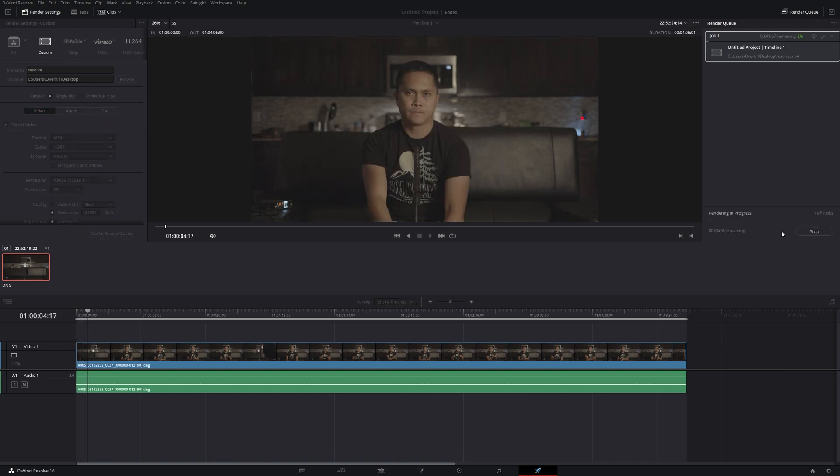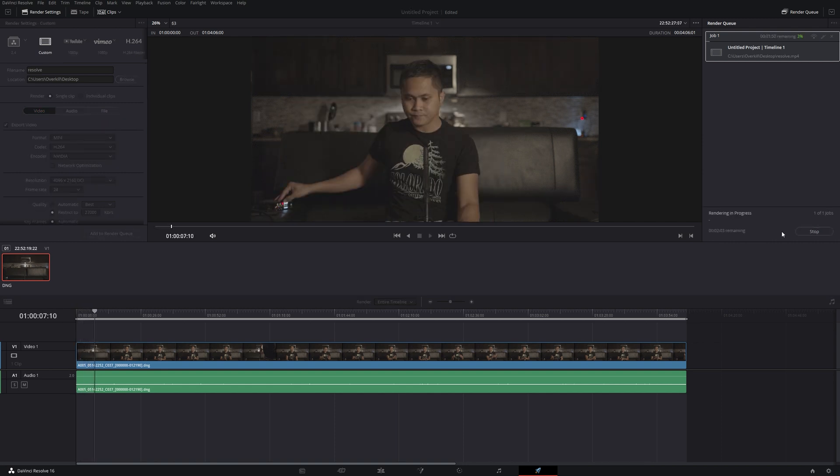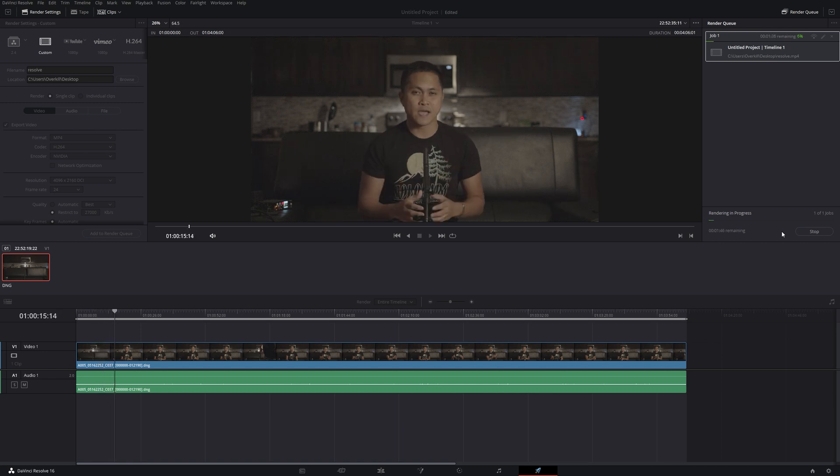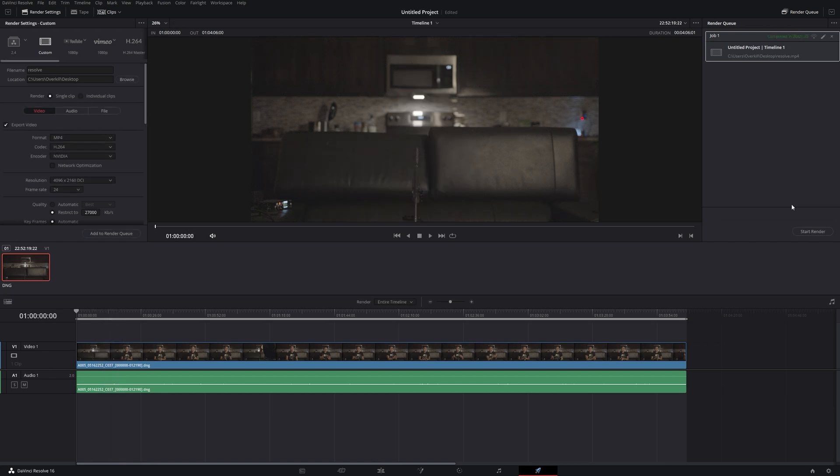Now what DaVinci Resolve needs to beat is nine minutes. Okay, guys. So as you can see, the DaVinci Resolve 16 finished in a minute and 35.